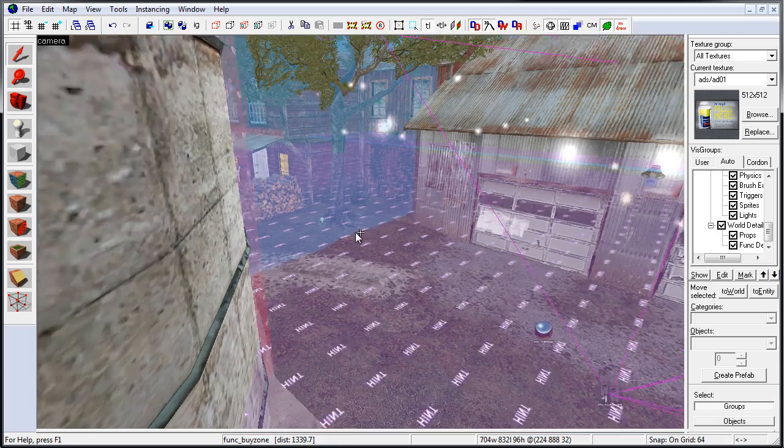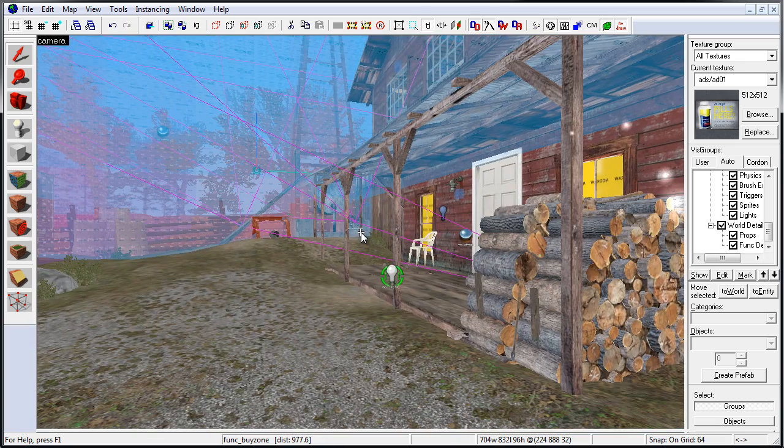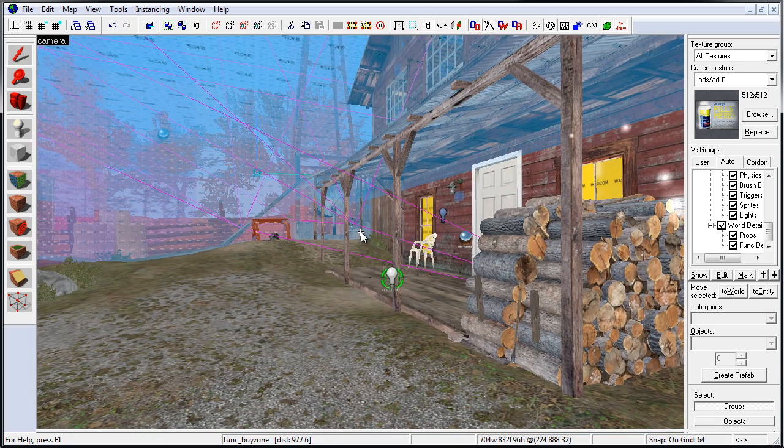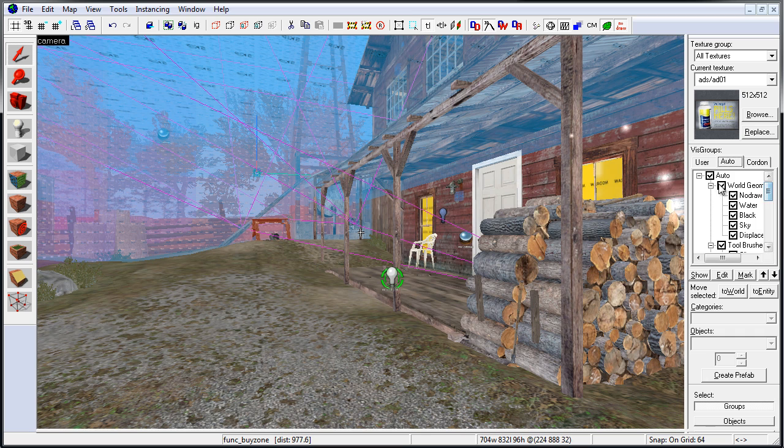Now we have our CS Militia map that we can take a look at, fly around, and reverse engineer how everything was done. If there's too much going on inside the viewport, go to VisGroups, Auto, and you can enable and disable some of these tool brushes from view.